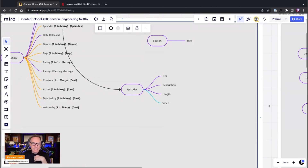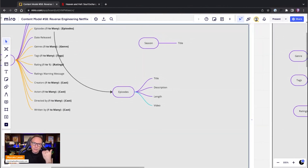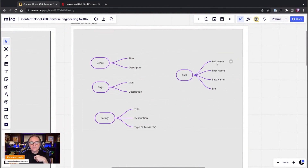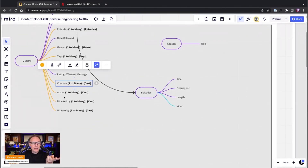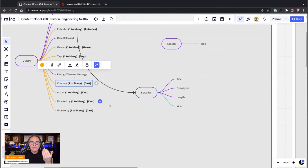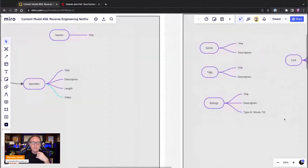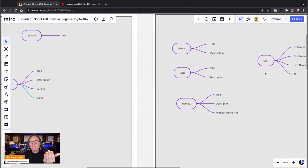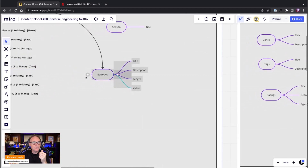For this show we can have a lot of information about the cast. We're generically calling it 'cast,' which covers actors above and below the line, production people, and so on. A creator could also be a director, who could also be the writer, and some actors could be creators — it's very fluid. That's why I'm putting these in generic content types, so we can reuse all of this on the movie side, which we'll cover in part two.